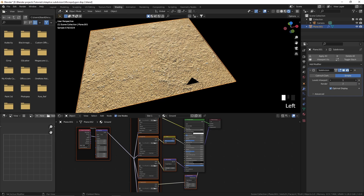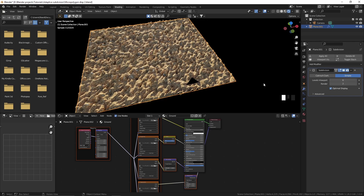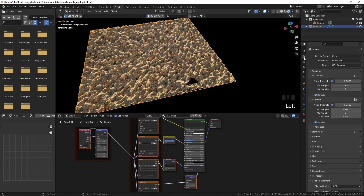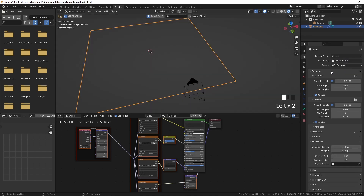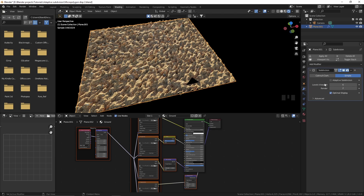Now let's increase the subdivision level. Here's the problem: when we subdivide this plane, it subdivides the whole geometry at the same level, so it's going to have the same amount of detail everywhere. But we don't need the same amount of detail everywhere because parts far from the camera don't need much detail. To get adaptive subdivision, you have to go to the render properties and change the feature set from Supported to Experimental. Now in the subdivision surface modifier, you can see the adaptive subdivision checkbox — let's turn that on.